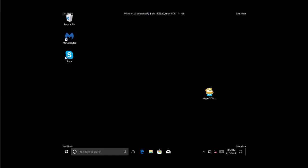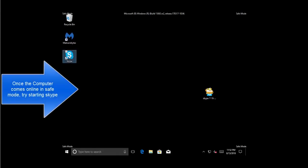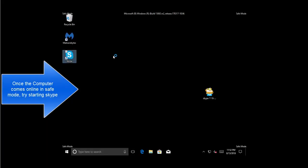Once your computer starts in safe mode with networking, try launching Skype and check if it works.